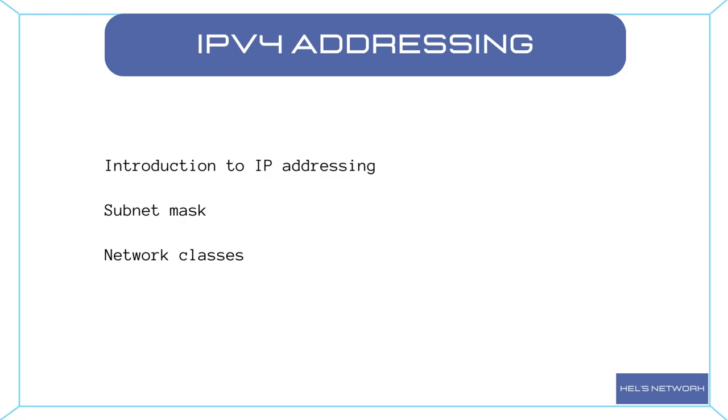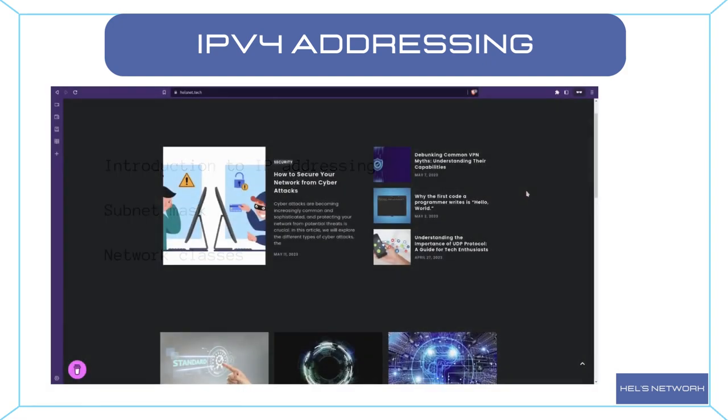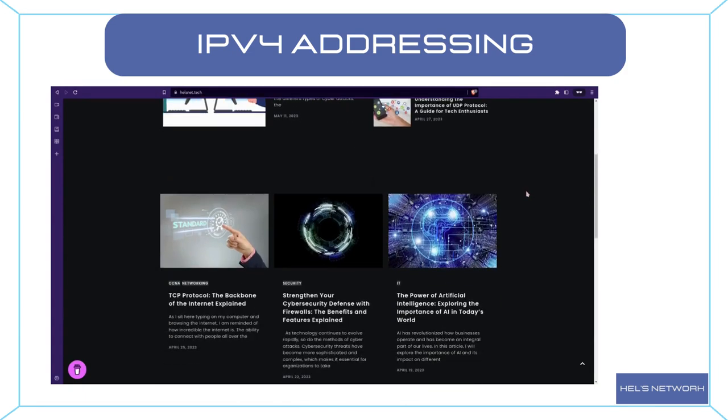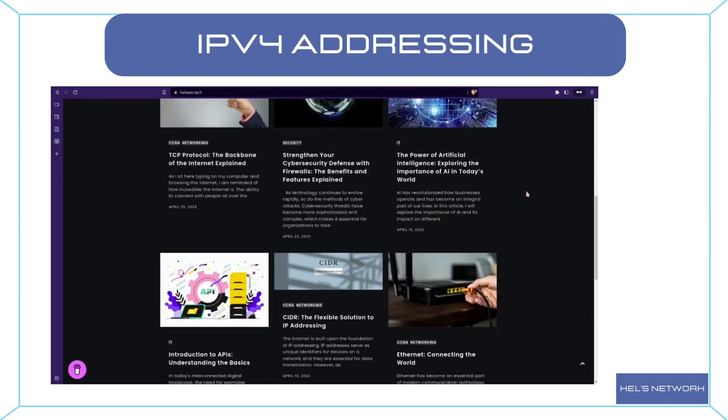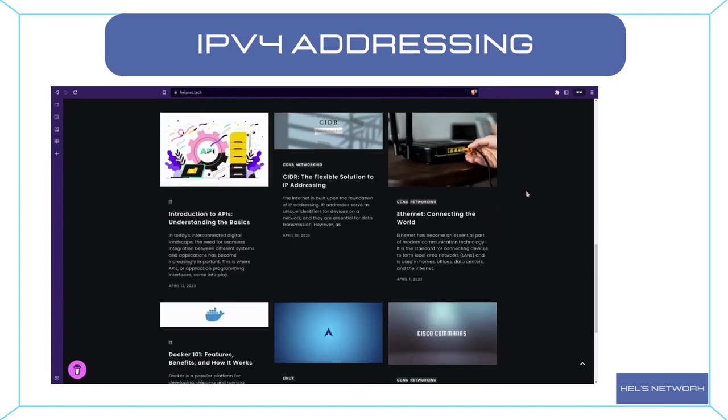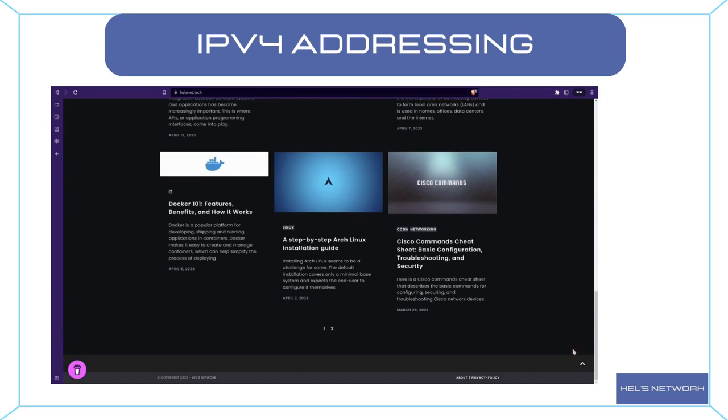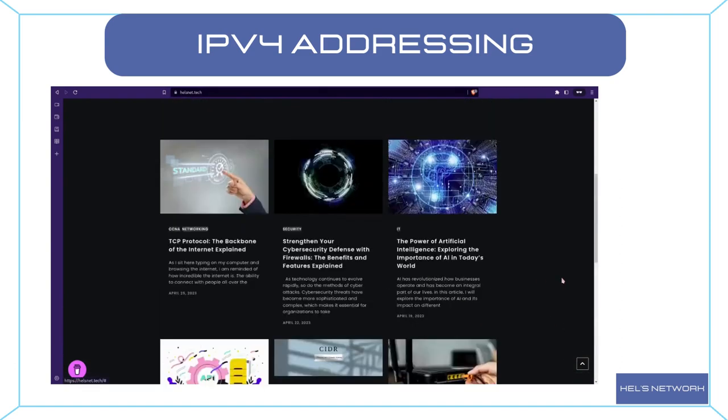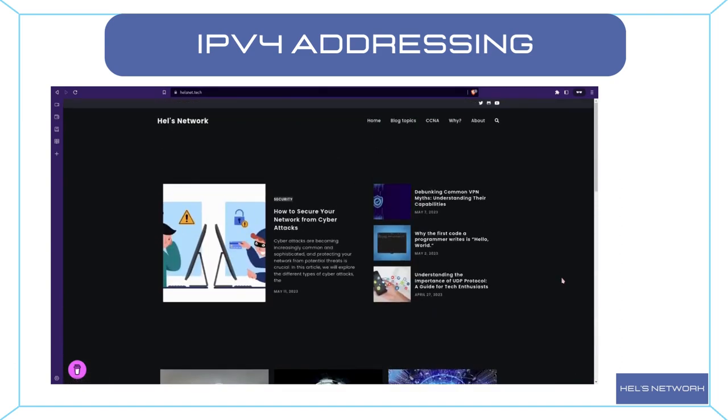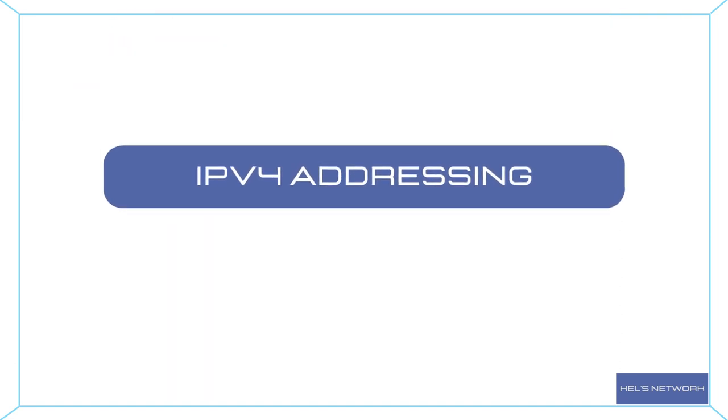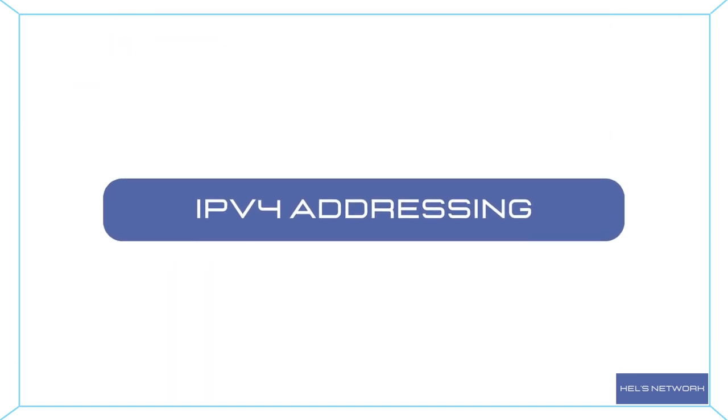And hey, if you're hungry for even more networking knowledge, don't forget to check out our blog. We regularly publish in-depth articles, tutorials, and resources to help you stay on top of the latest advancements in this ever-evolving field. Thank you for joining me today and let's dive right into the fascinating world of IP addressing. Let's get started.